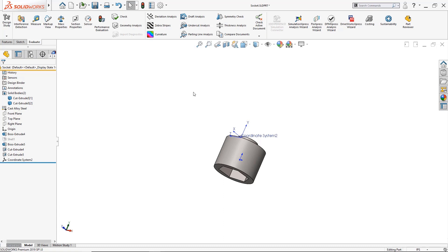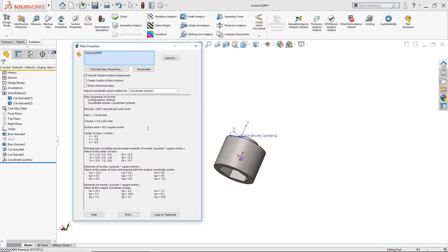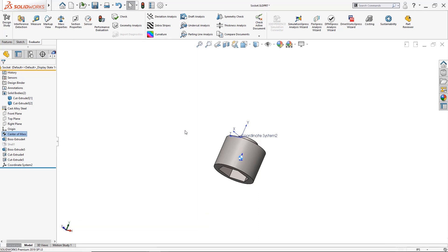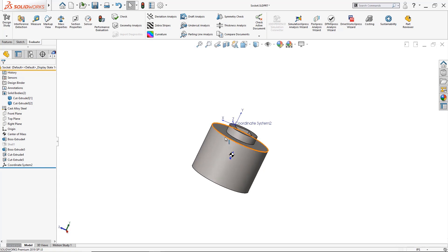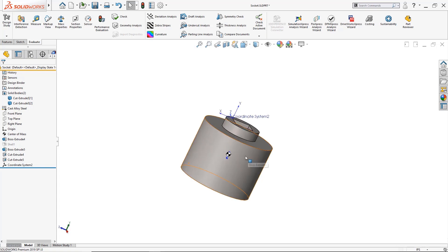All I have to do is just go back to the mass properties and from there we can click here where it says create center of mass feature. Once we exit out of it SolidWorks will automatically leave me now a reference that we can all see and here it is where the circle is at with the black and white that's where the center of mass is located for the part.